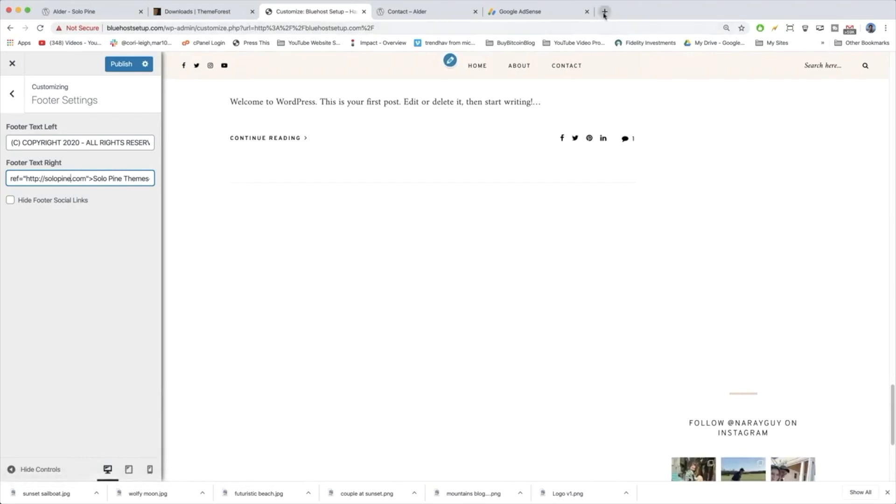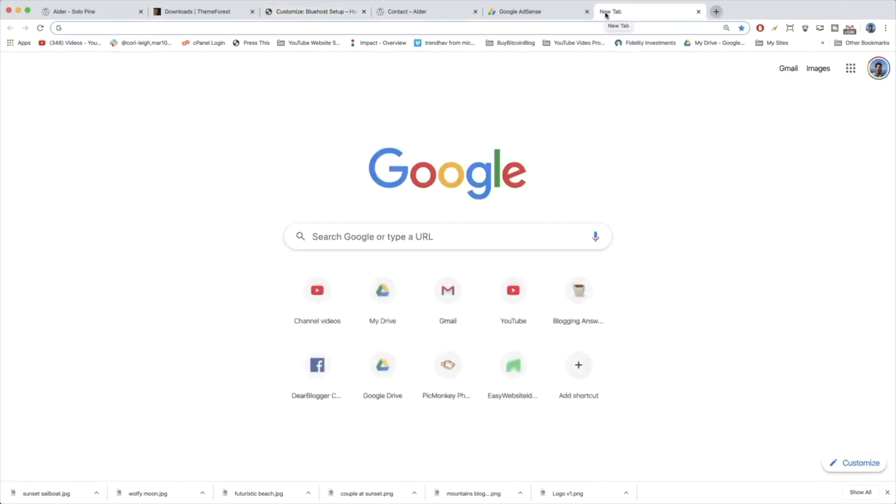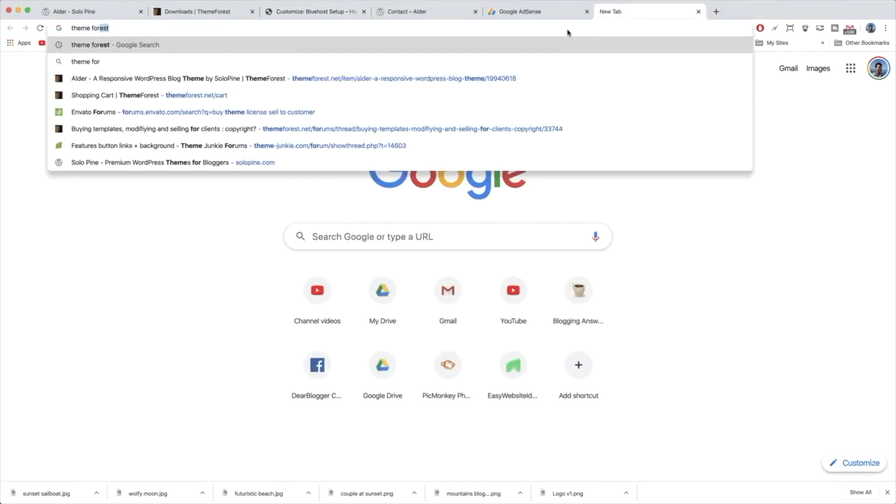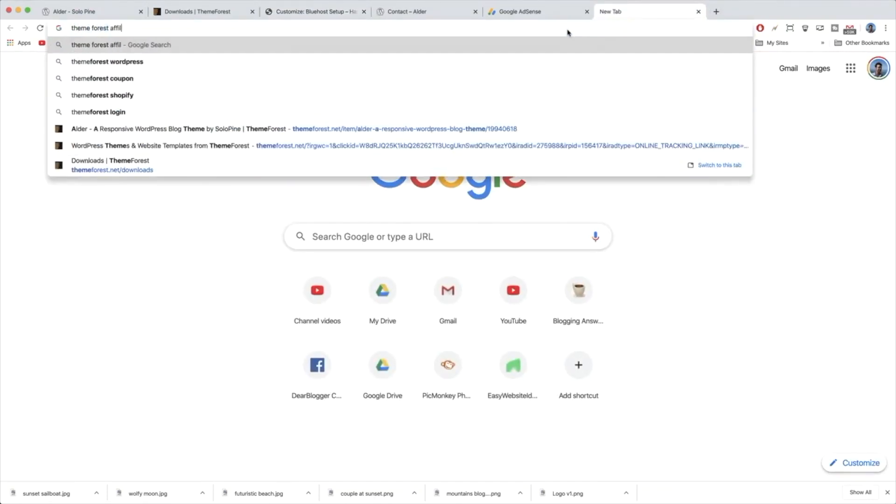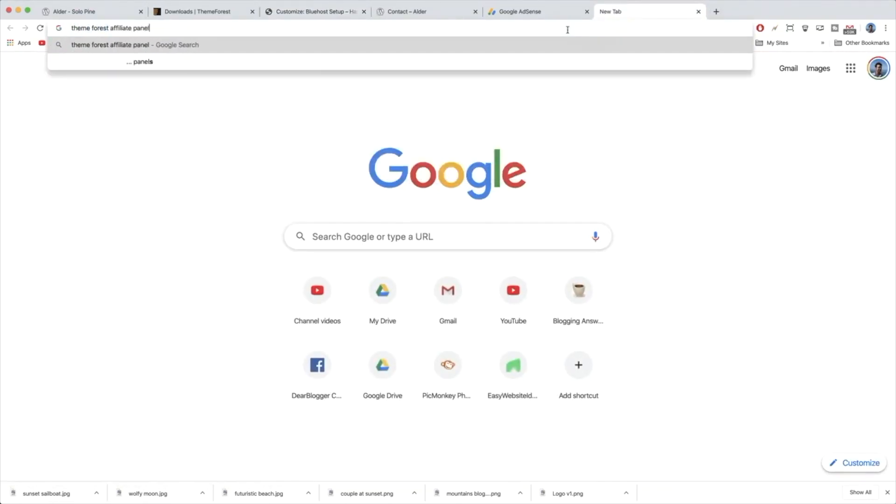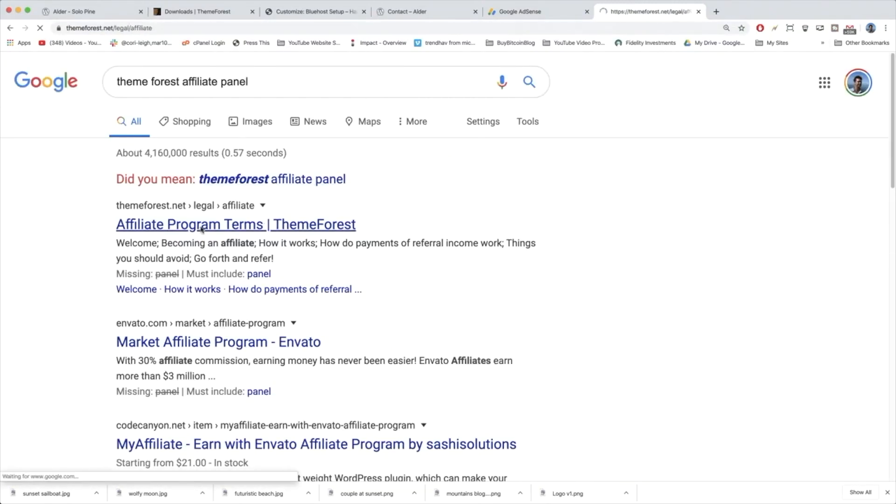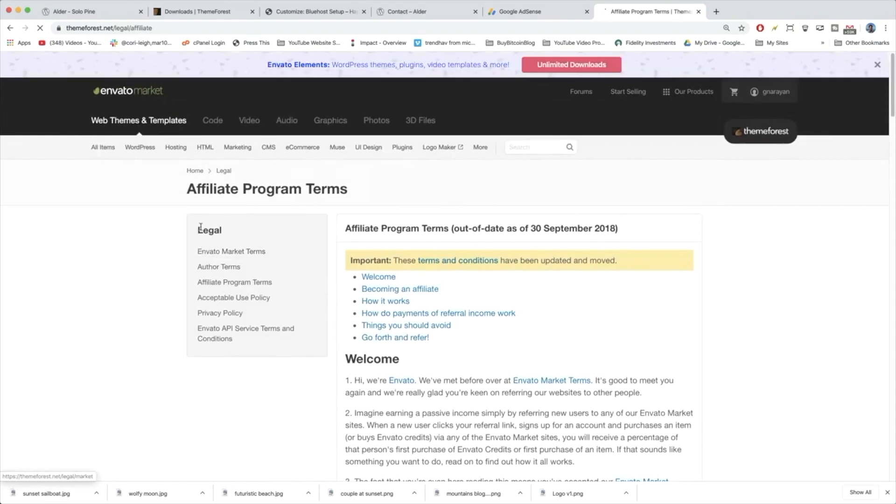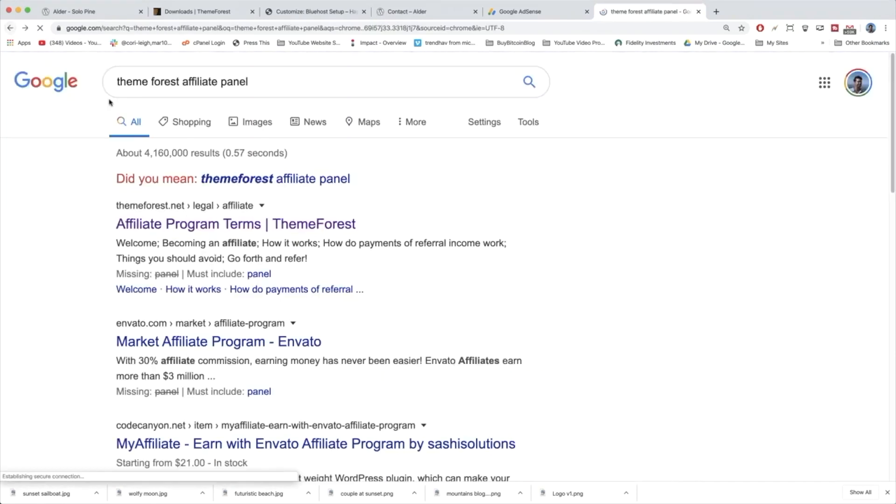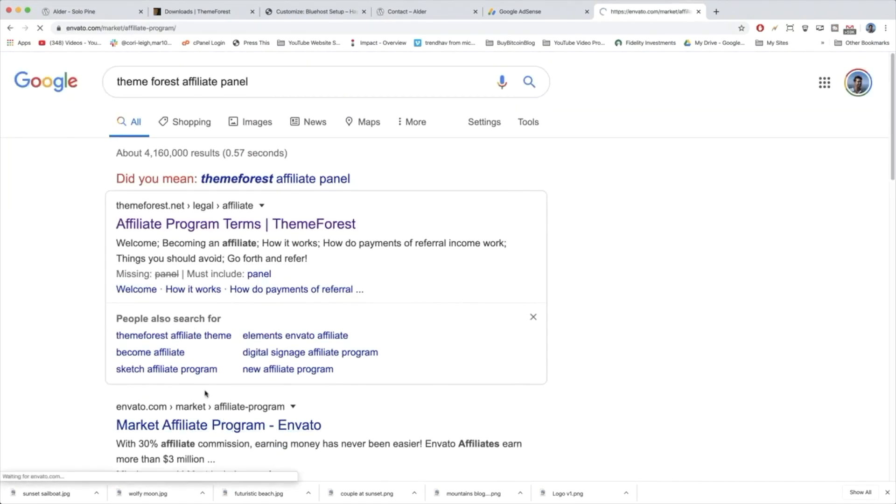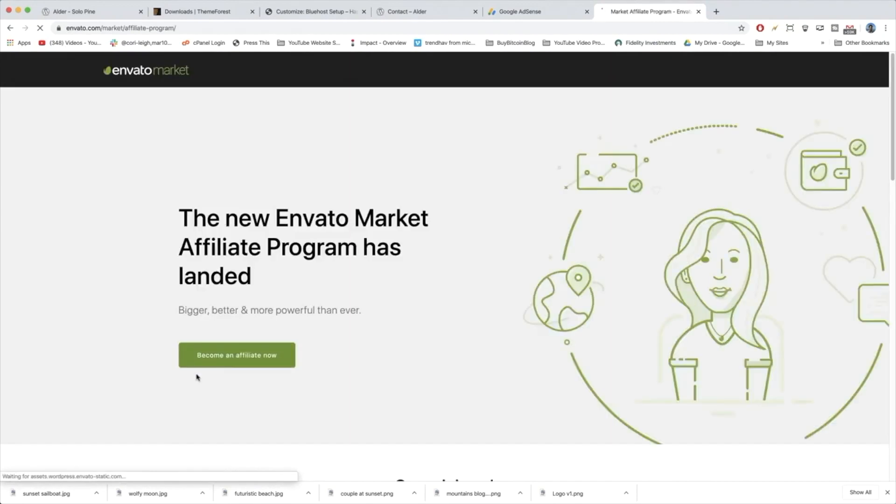And then what we're going to do is we're going to open up an affiliate panel for solopon themes. If you look up theme forest affiliate panel and you click to the affiliate program terms, it's going to be pretty useless. But if we click to the market affiliate program, then we get the button to become an affiliate now, which you want to click.